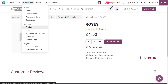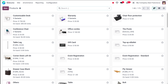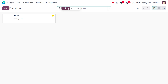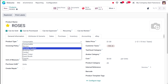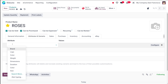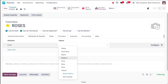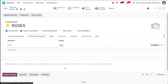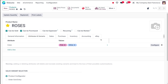What if I add some variants for the product? Let's see what happens. I'm opening the Roses product and making it a storable product. Then I'm adding an attribute — Color — with two colors: pink and white. So two colors of roses have been added as the attributes and variants.